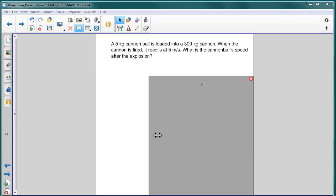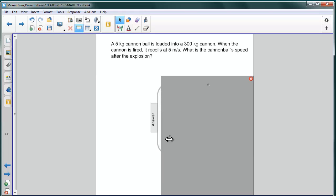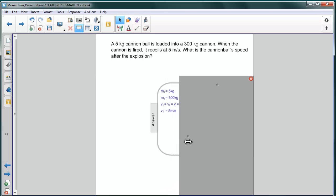Well first of all, we're going to assume that neither the cannon nor the cannonball are moving initially. And so we have initial velocities for both of those as zero. This is something that we'll add. So our information is as follows. The mass of the cannonball, M1, is five kilograms. That of the cannon, M2, is 300 kilograms. And the velocities of each of them is equal to zero.